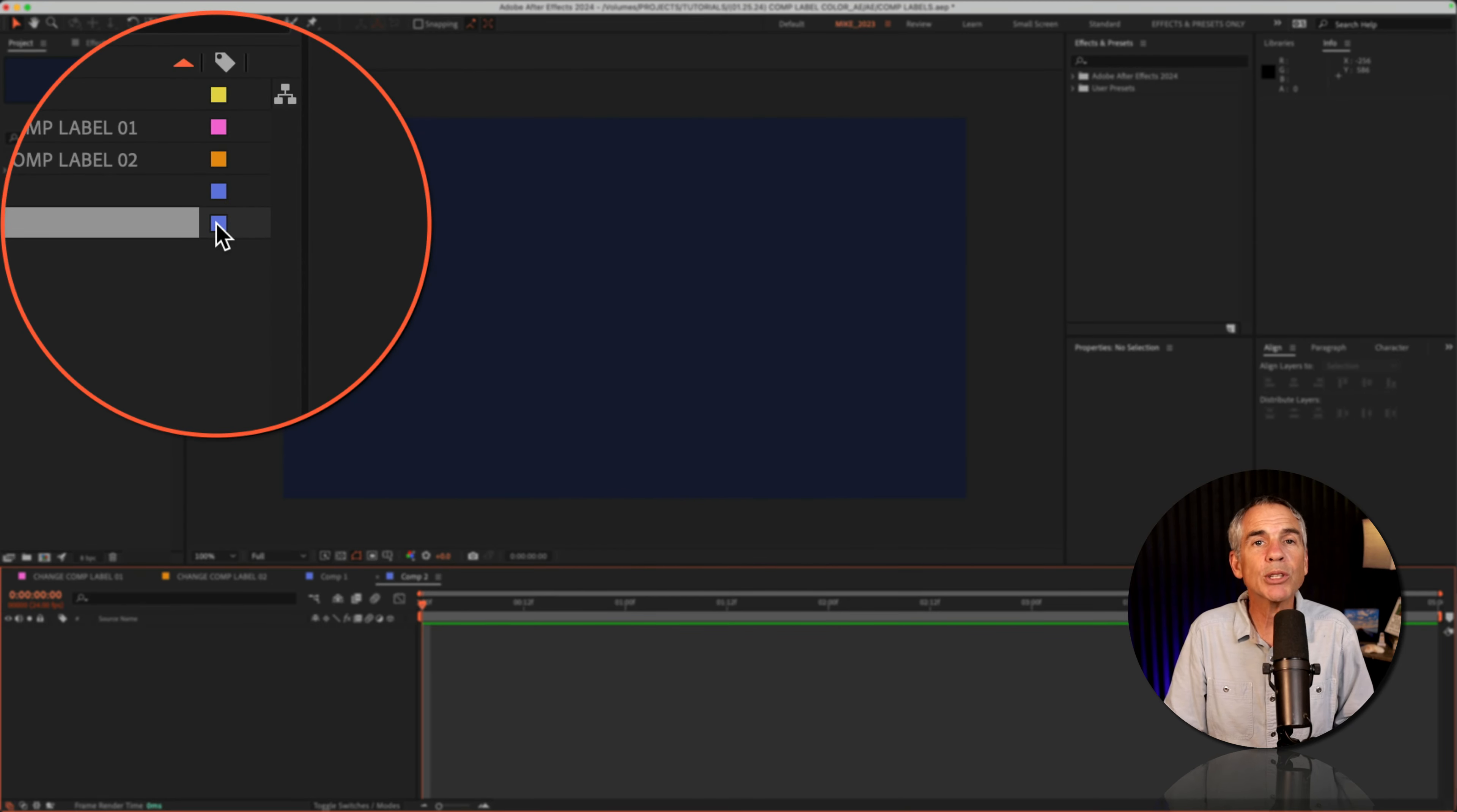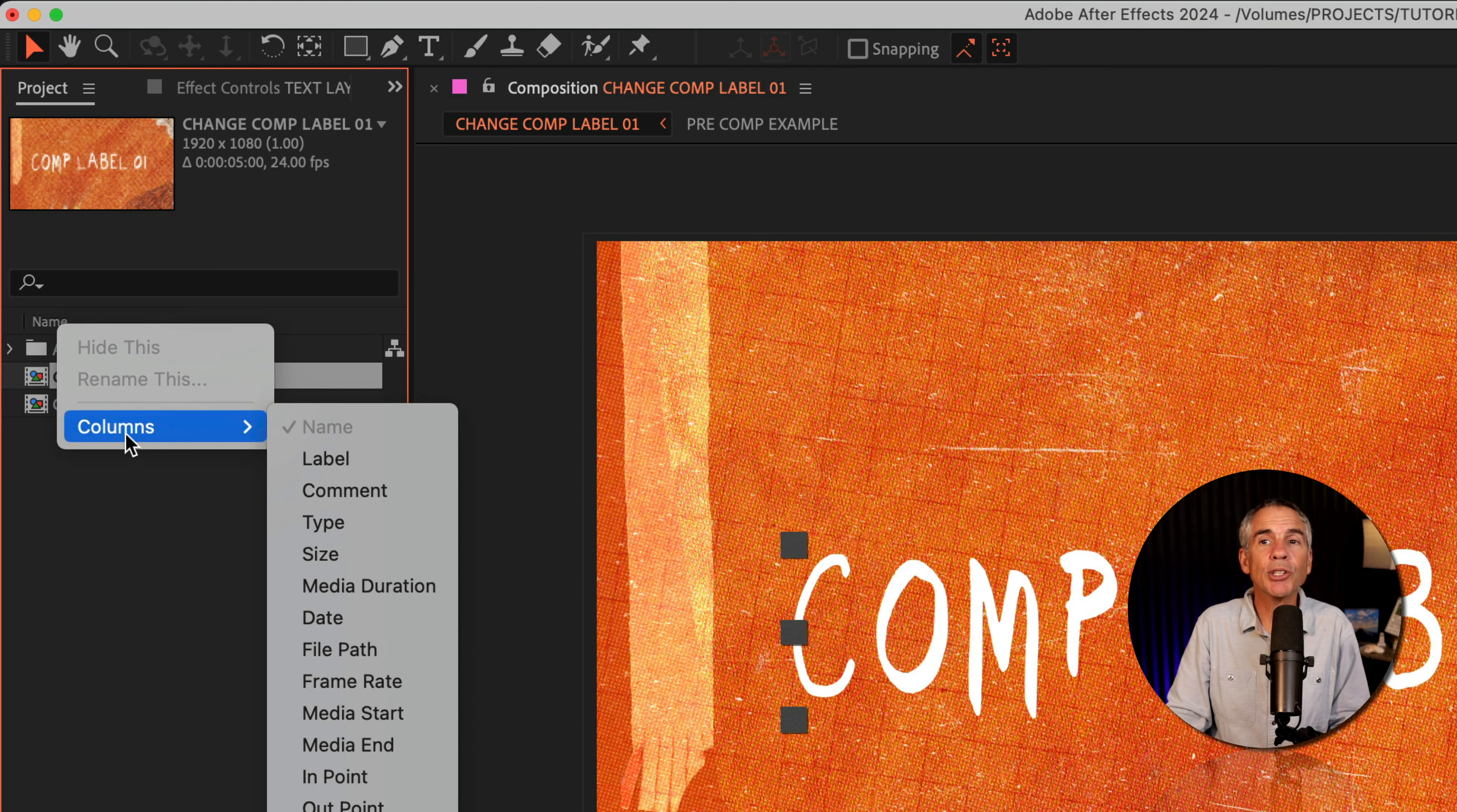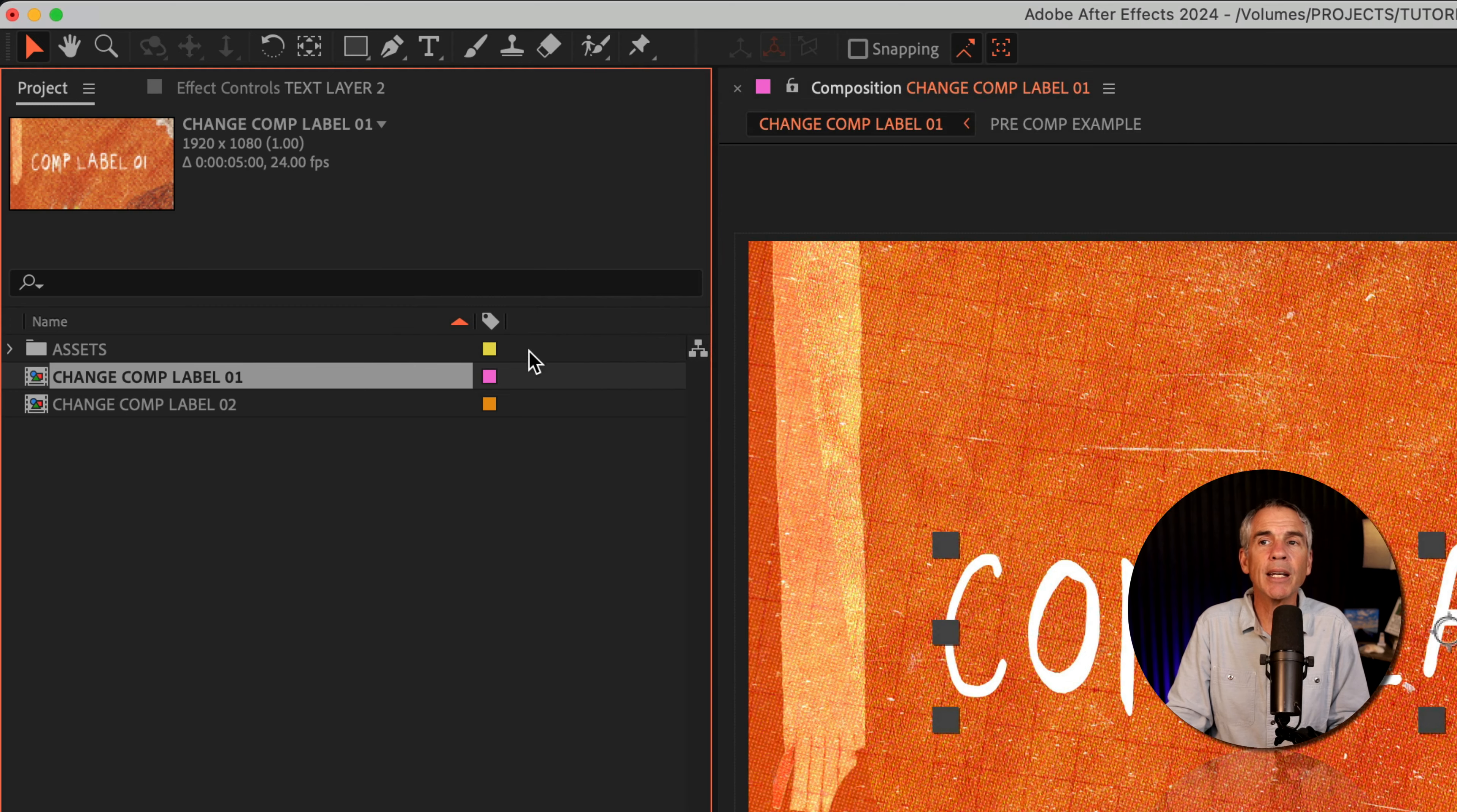So to recap: to change the color label for open compositions on your timeline, go up to the project panel, right-click on the header, choose Columns, and click on Label. If you're not seeing the label column, hover your cursor to expand the panel. Whenever you see that double arrow, you can click and expand until you see the color label.